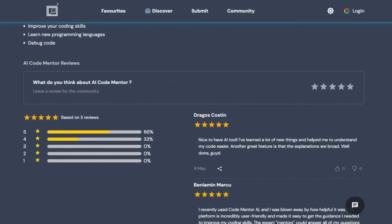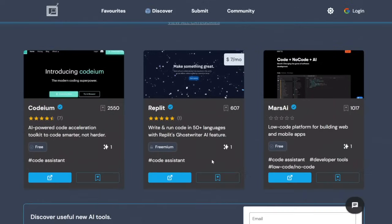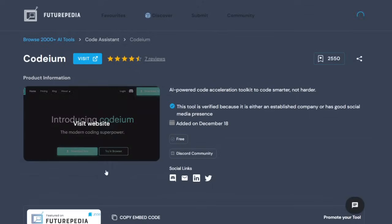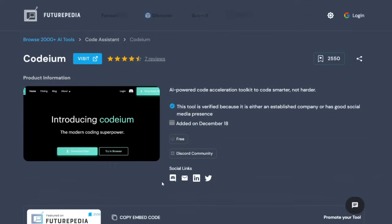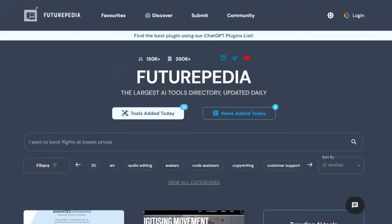Once you find a tool that piques your interest and click on it, you'll be directed to a description page. From there, you can access the tool directly, allowing for a seamless user experience. Overall, Futuripedia is designed to be intuitive, so navigating the site should be fairly straightforward.